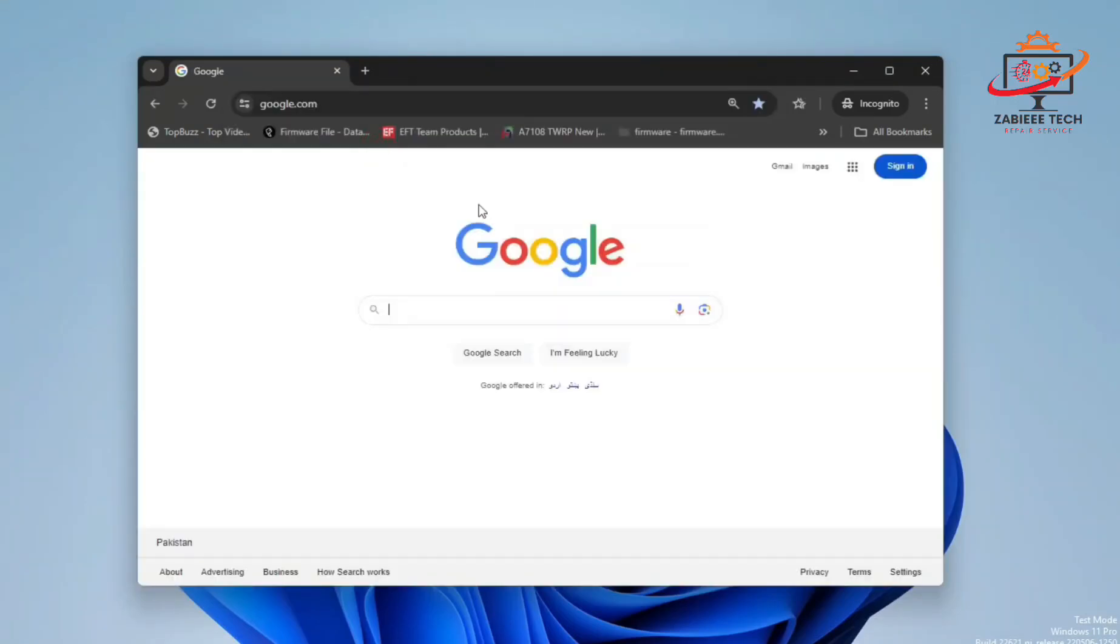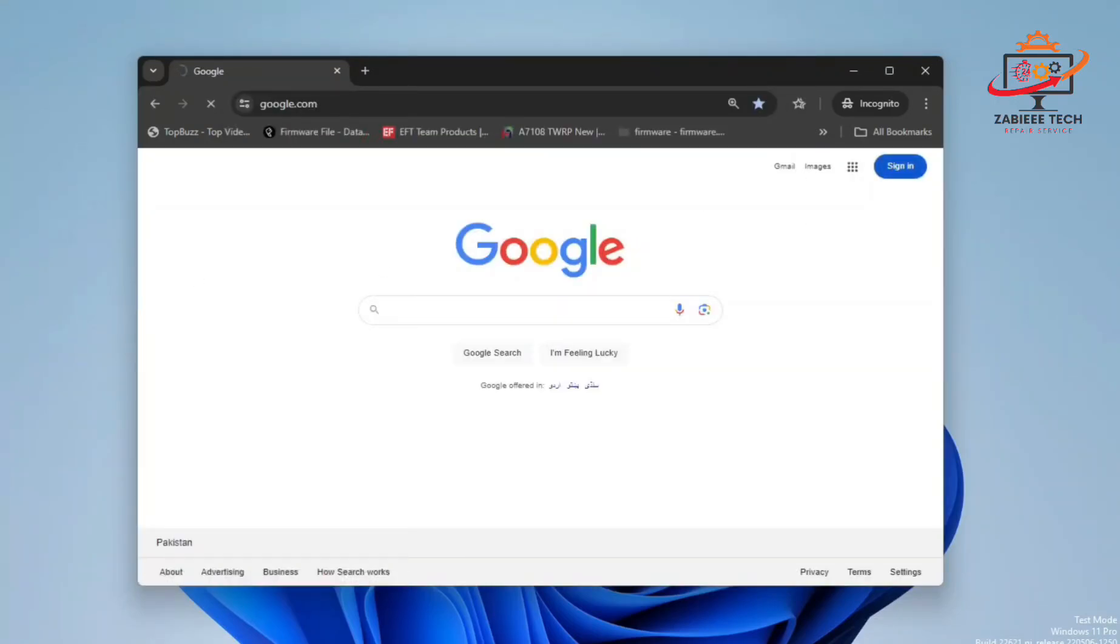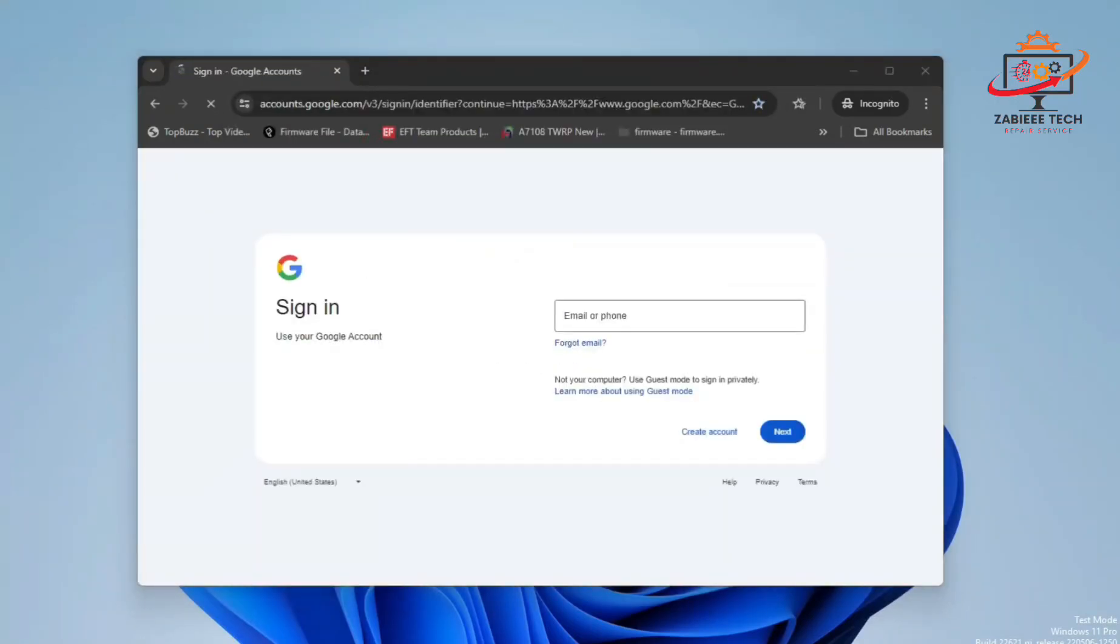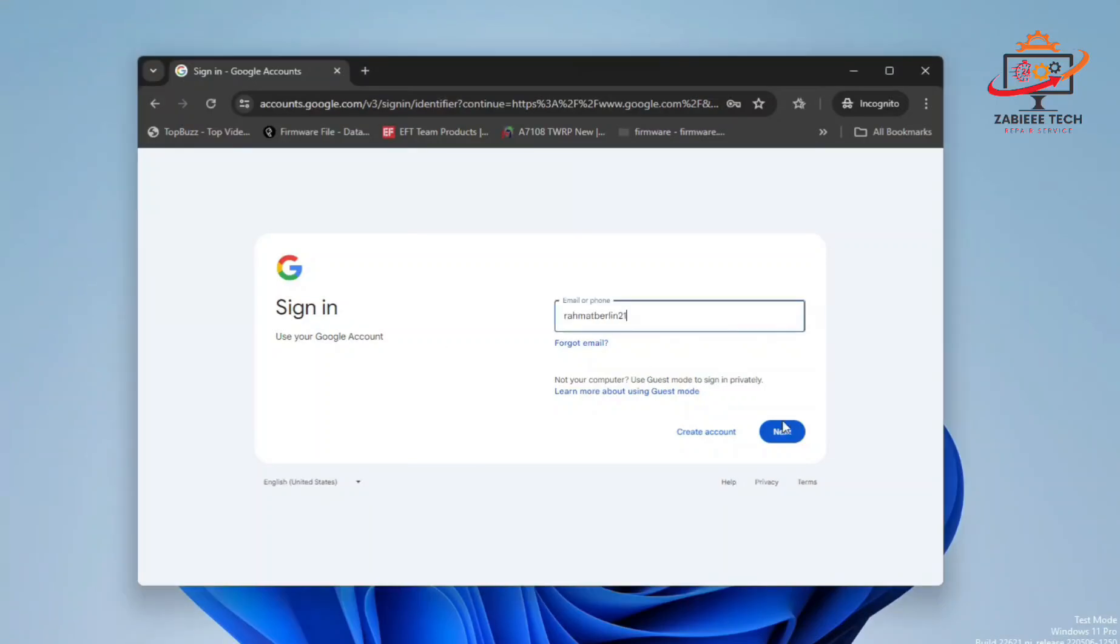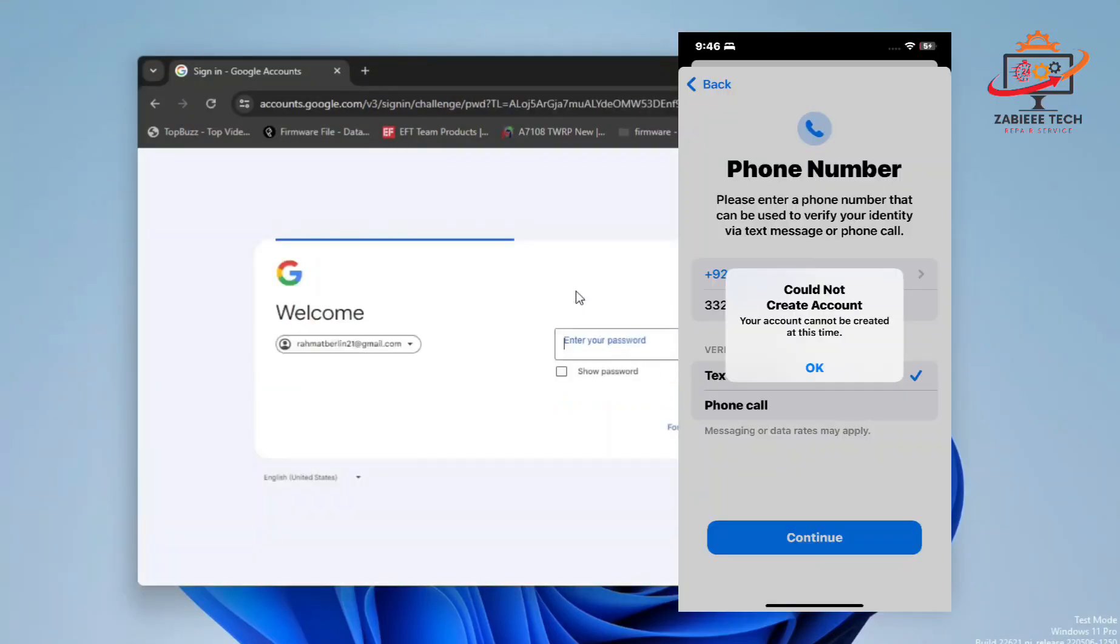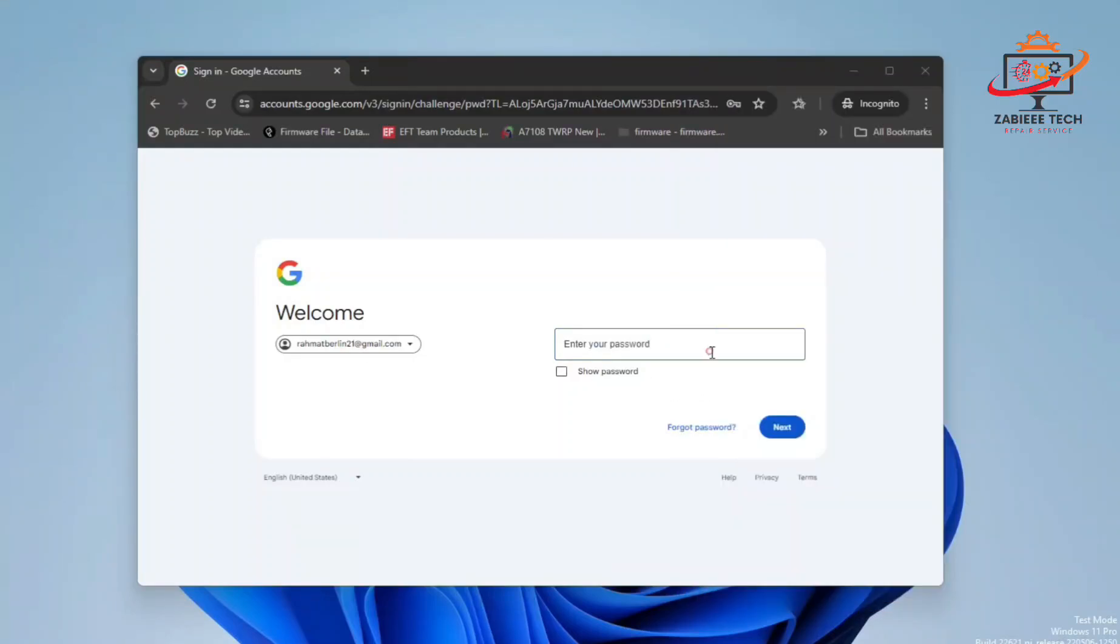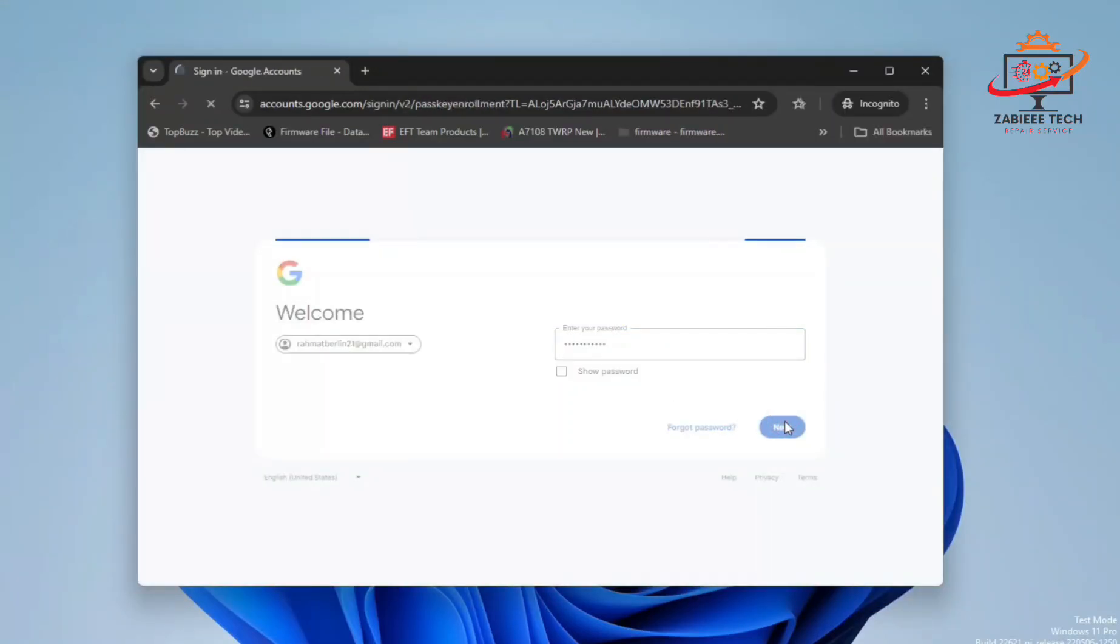As you can see nowadays, it's not possible to create an Apple account on Apple devices because it's always showing errors that you cannot create an account at the moment. So I'll be simply showing you the PC method to create an Apple ID for your device.